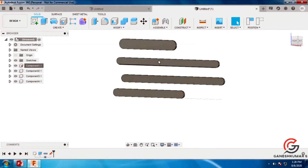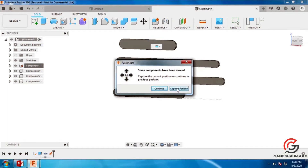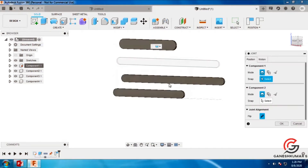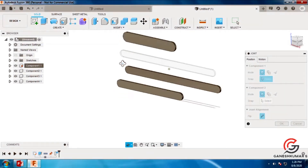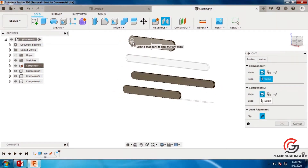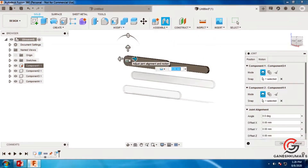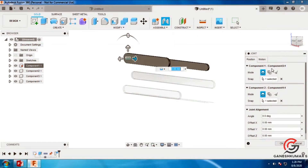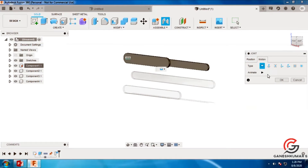Now I am going to assemble this link. Go to the assemble command in the top menu. Go to capture position and select the faces you are going to join. Select these 2 faces and they will join here. Then go to motion and give it as revolute.